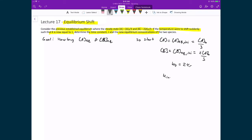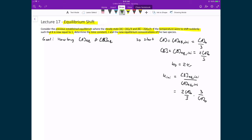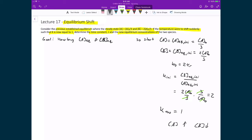The initial equilibrium constant is the concentration of products over reactants: K_ii = [B]_eq,ii / [A]_eq,ii = (2A₀/3) / (A₀/3) = 2. After the temperature shift, the equilibrium constant changes to 1. For K to go from 2 to 1, the concentration of A must go up and the concentration of B must go down in order to reestablish equilibrium.